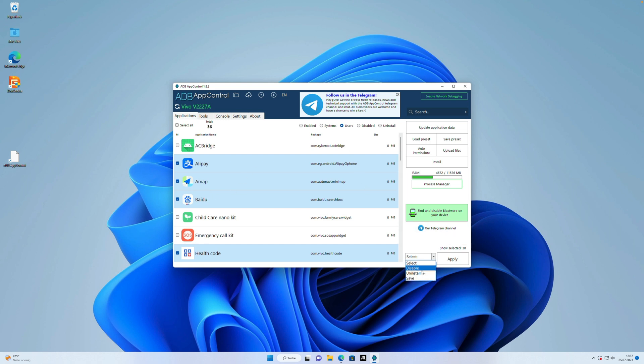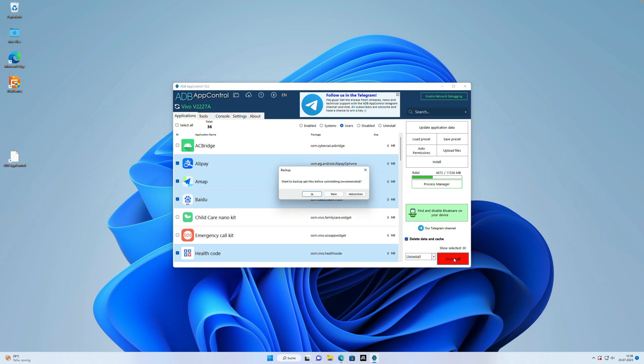When we selected all the apps, we click now on select, click now on uninstall and apply this settings. Usually a pop-up opens up. If you want to make a backup, of course you can make a backup, but here I just want to delete all the user apps and I click on no.